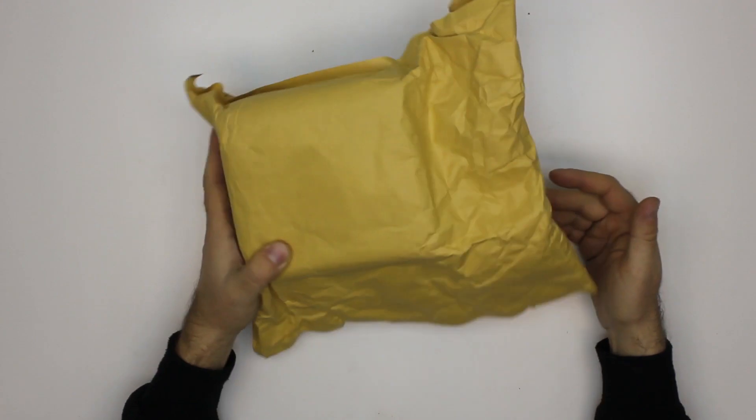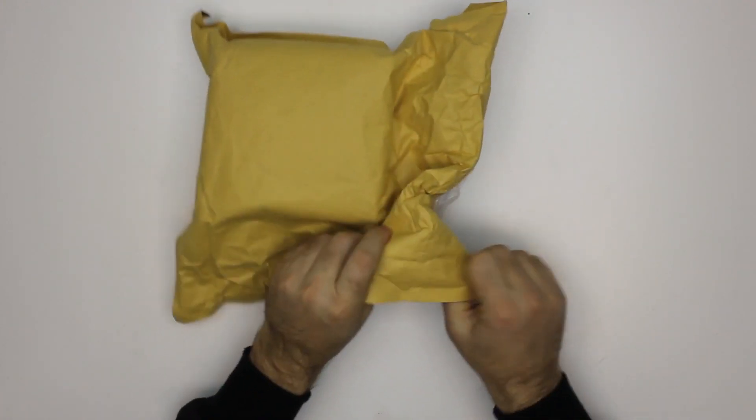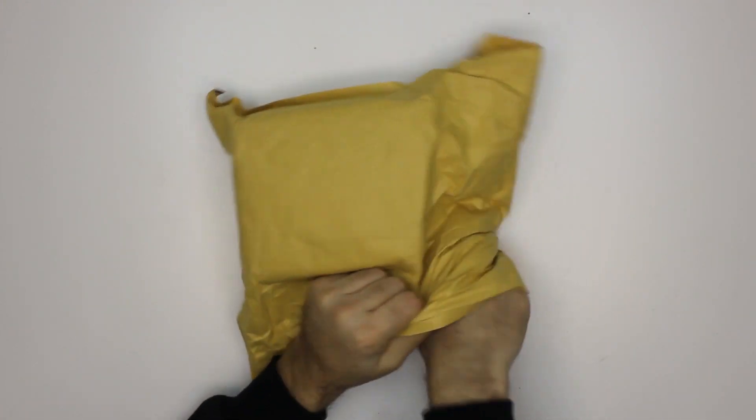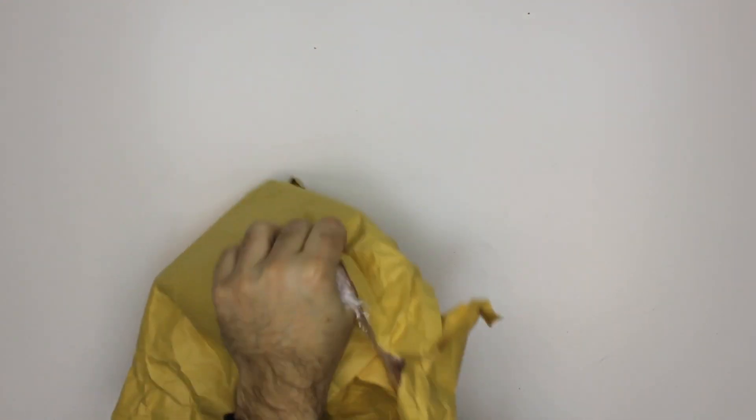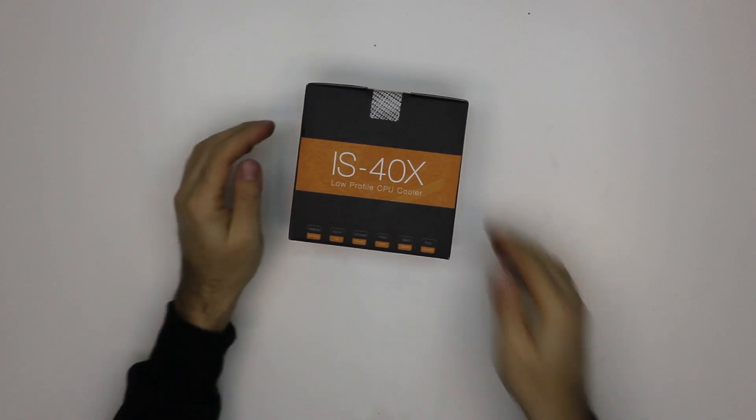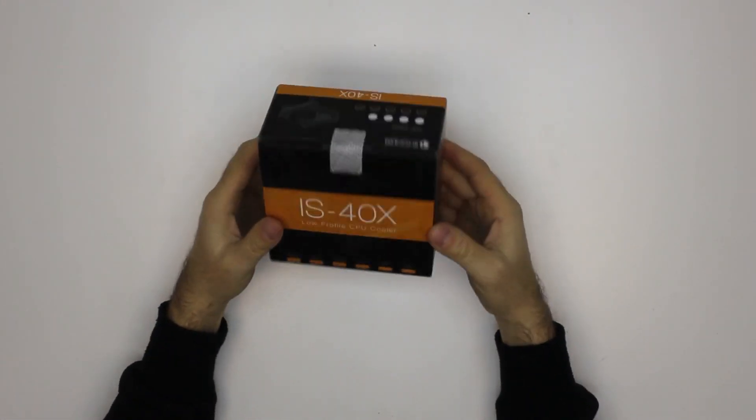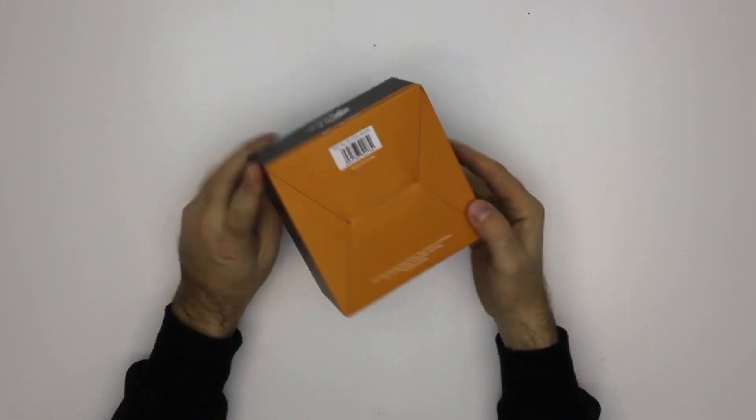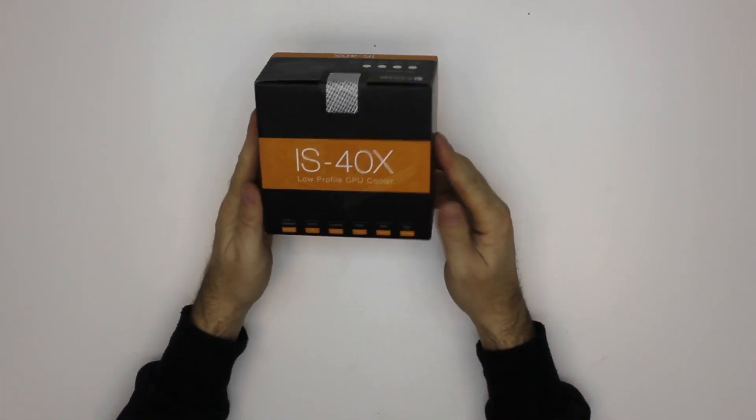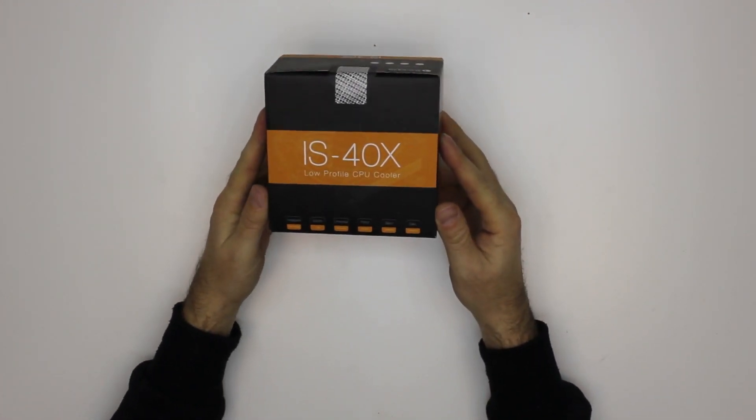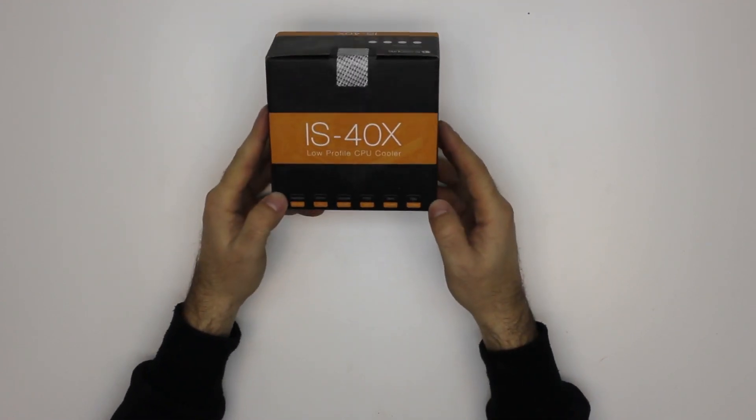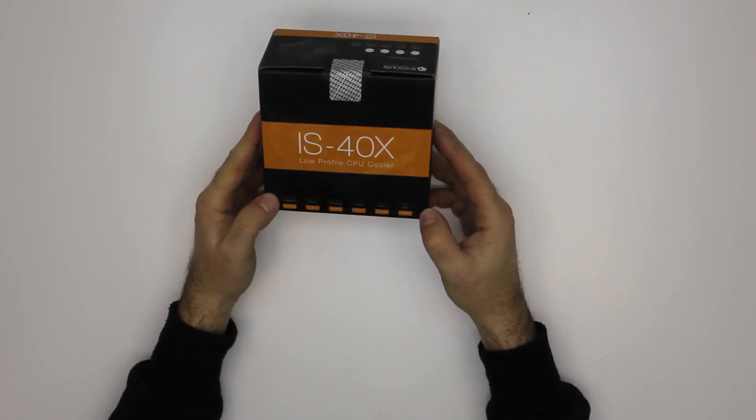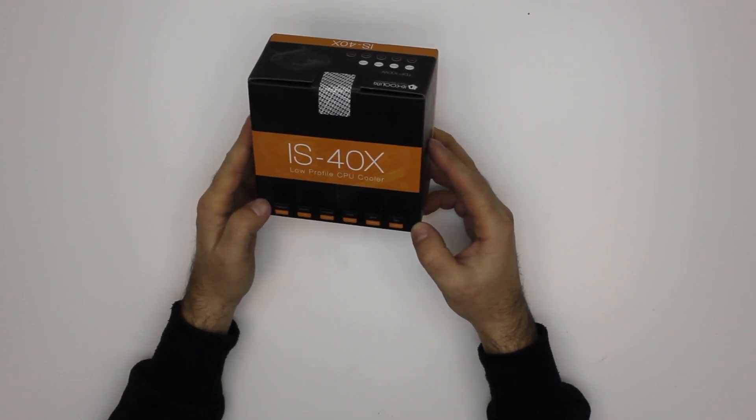It's compatible with Intel and AMD. The box itself is quite nice, a small box of course, as the cooler is low profile so it's quite small as well. It has four heat pipes, 92 millimeter fan, and silent operation.